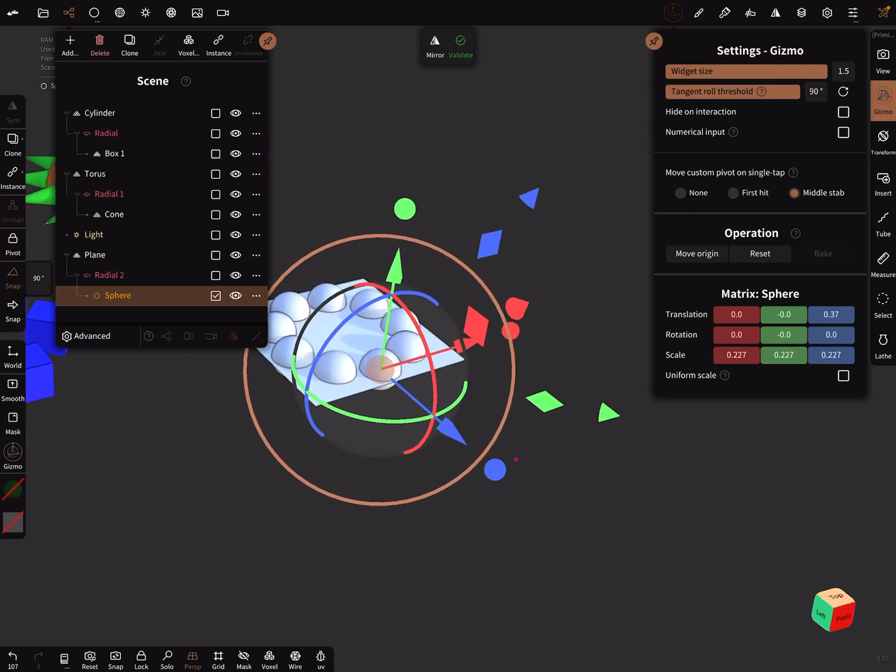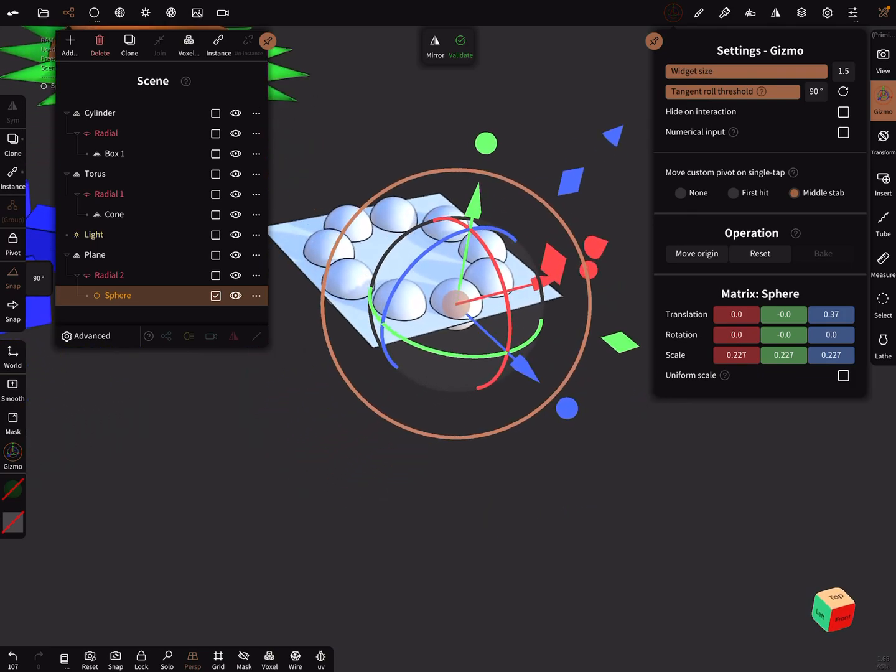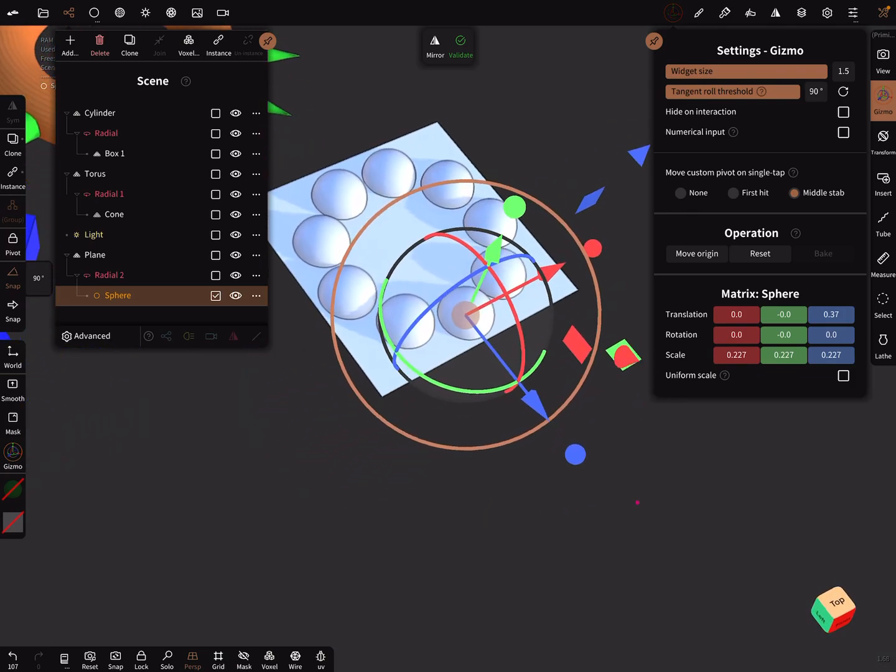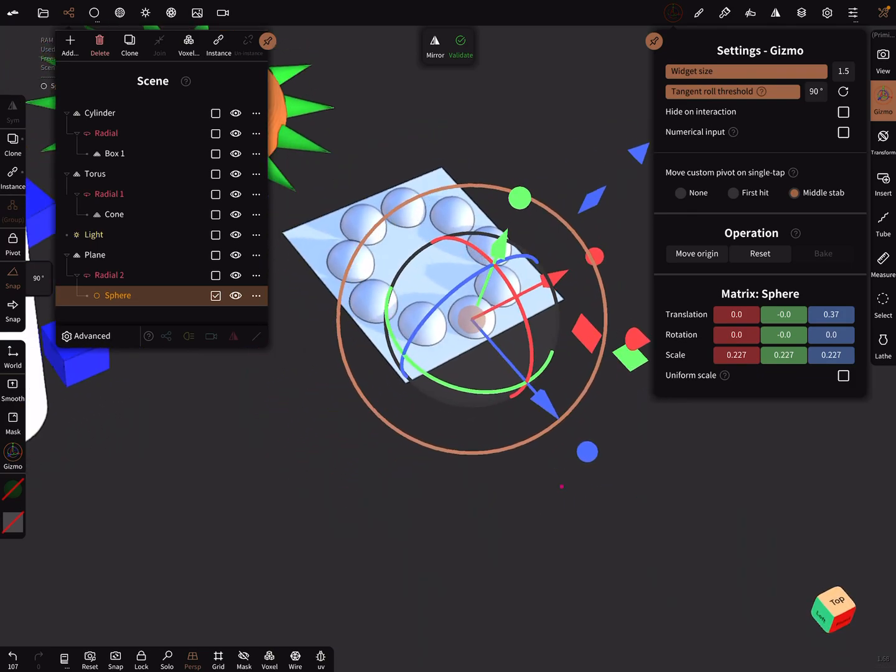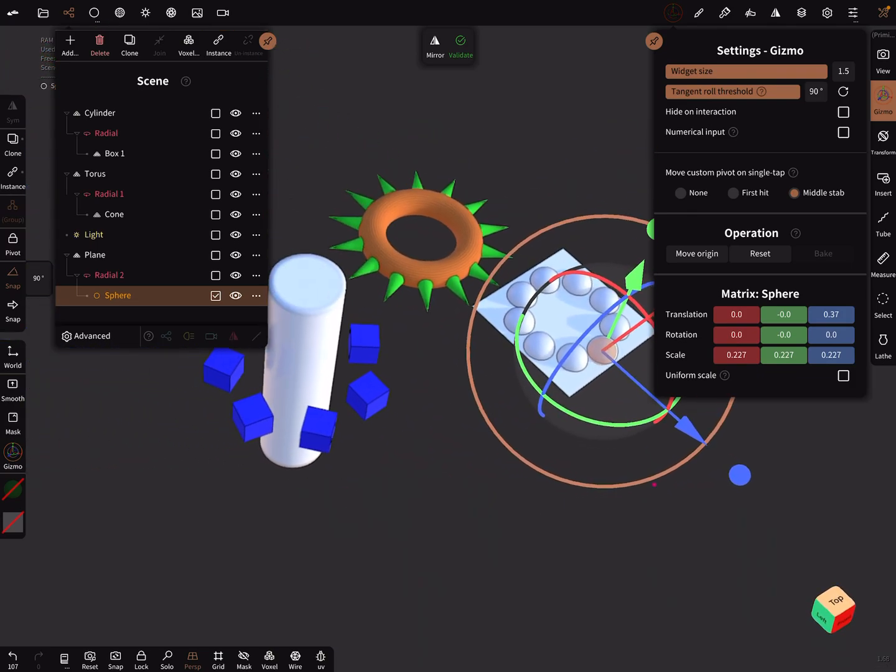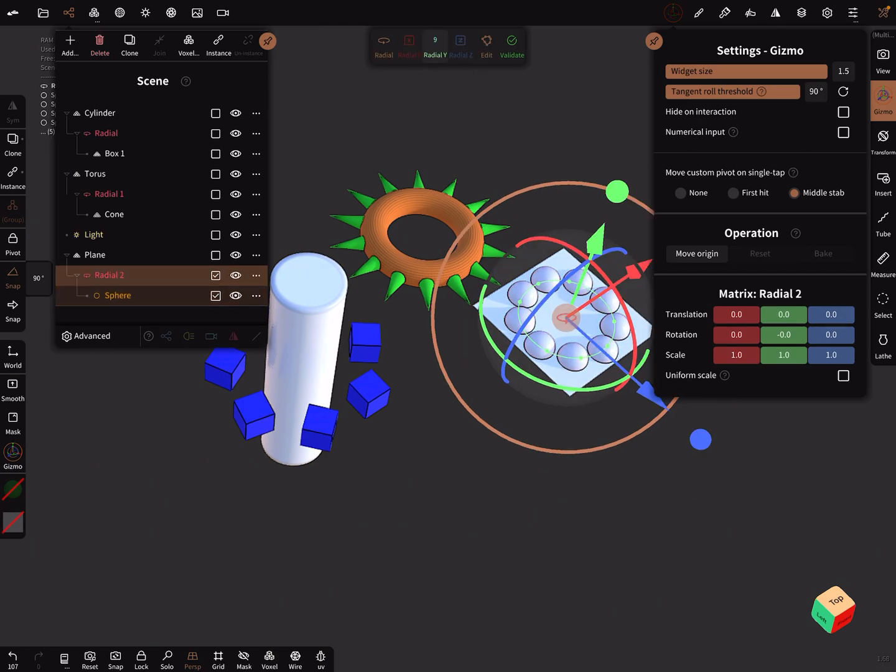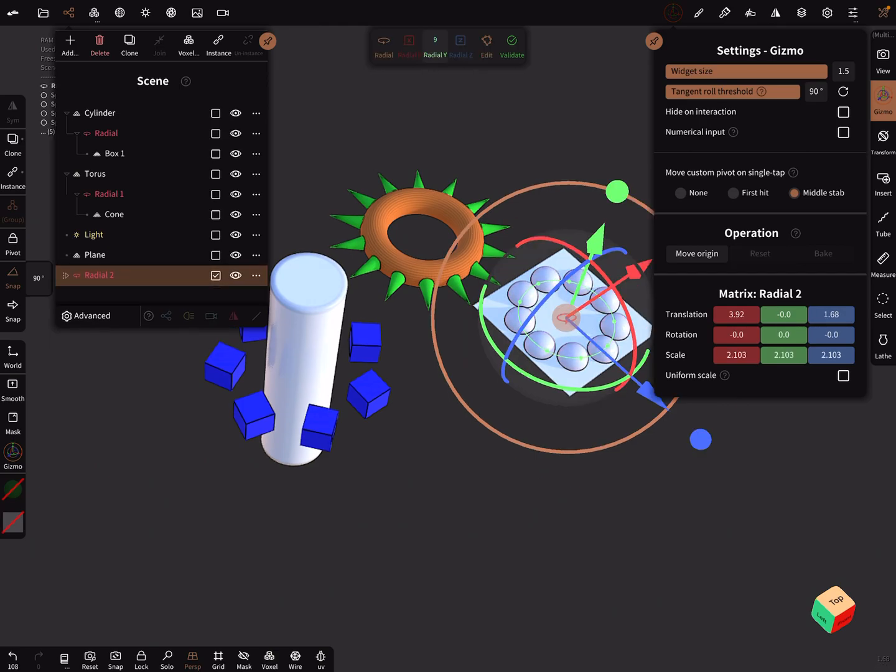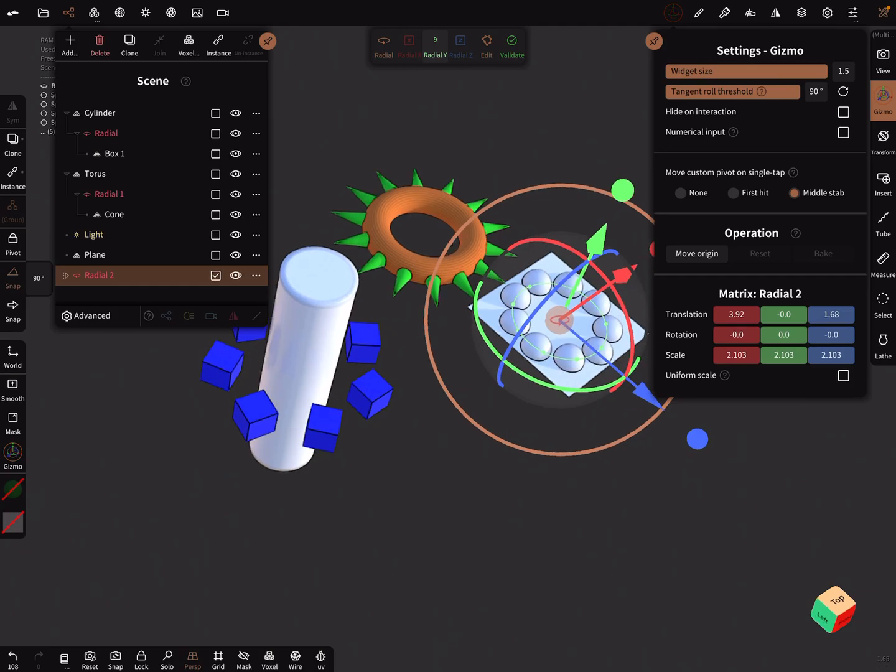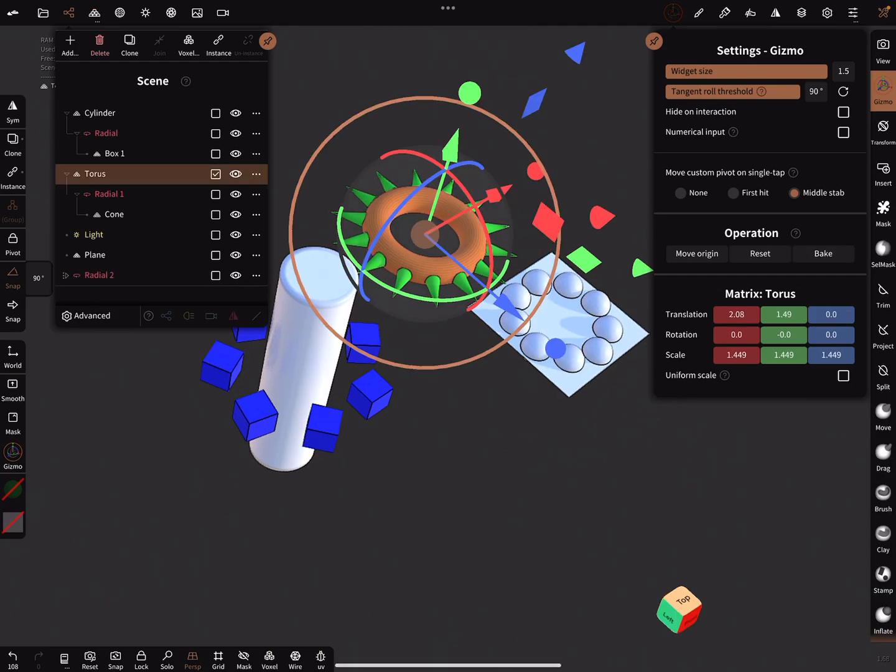But you have a center point of the other object. And for example, when you want it on the donut here, on the torus here,